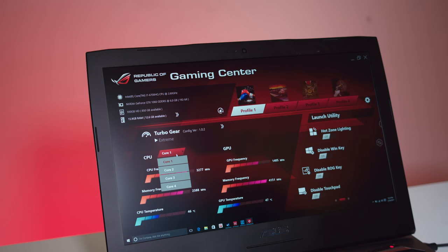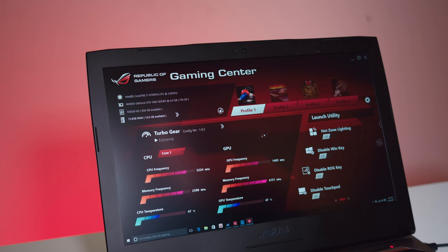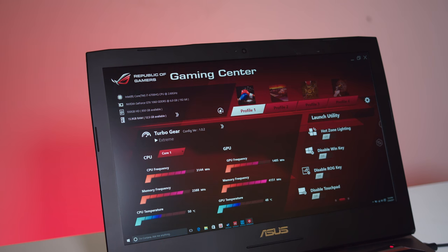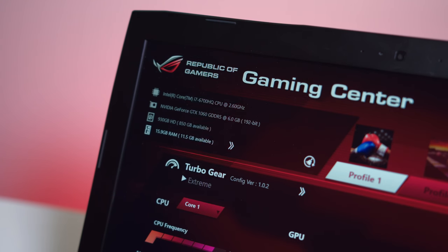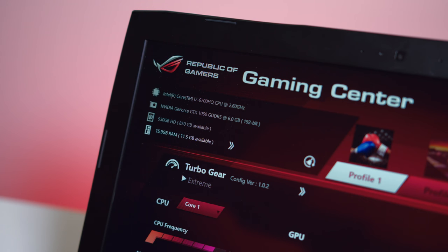Alright. This is actually their G752 VM model. I was taking a look around the iBuyPower selection here at their gaming laptops. This is one of the more updated modern ones. Like I said, they have the newer Kaby Lake CPUs in their newest lineup on the website that you can buy.